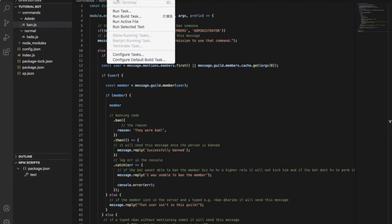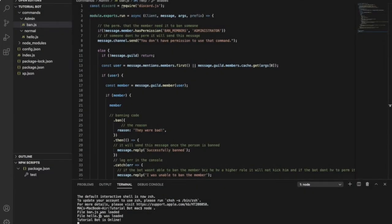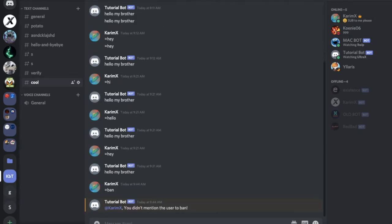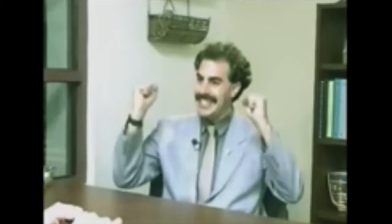That's it for the ban command — let's try it out. Let me open a new terminal and run node dot. As you can see, ban.js is loaded. Let me try to ban MacBot. If I type just 'ban' with no mention it says you didn't mention a user. Then I type ban and mention MacBot — let's try. Great success, he doesn't exist anymore in the server.